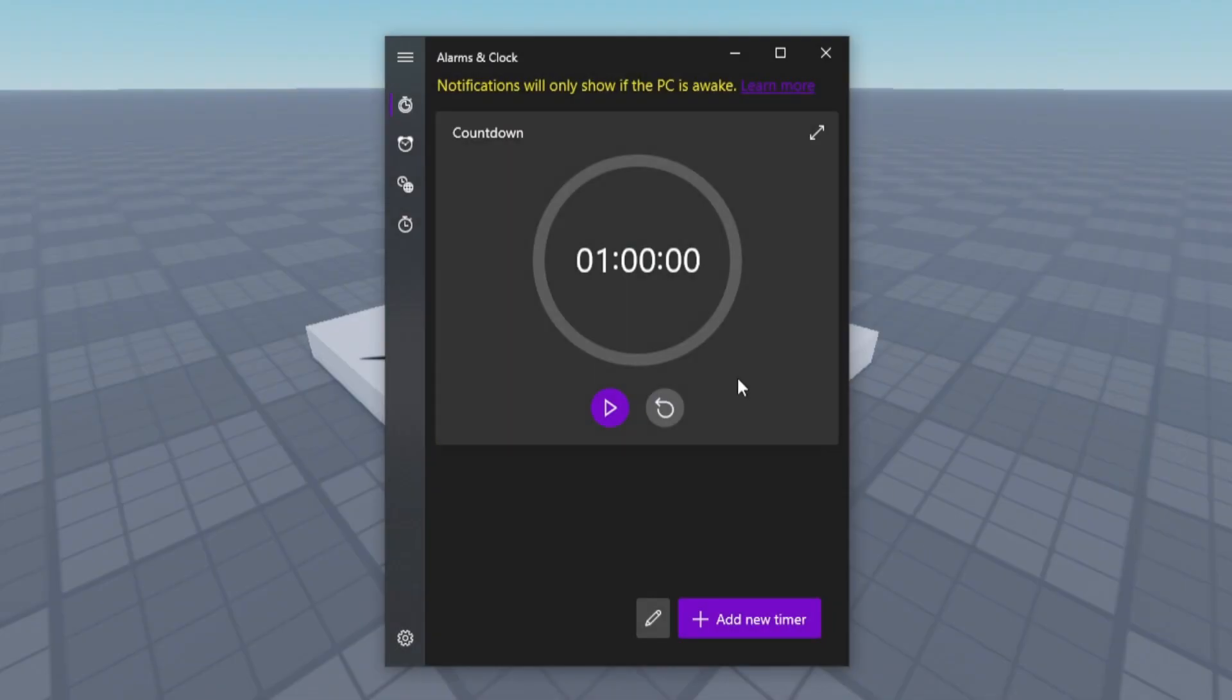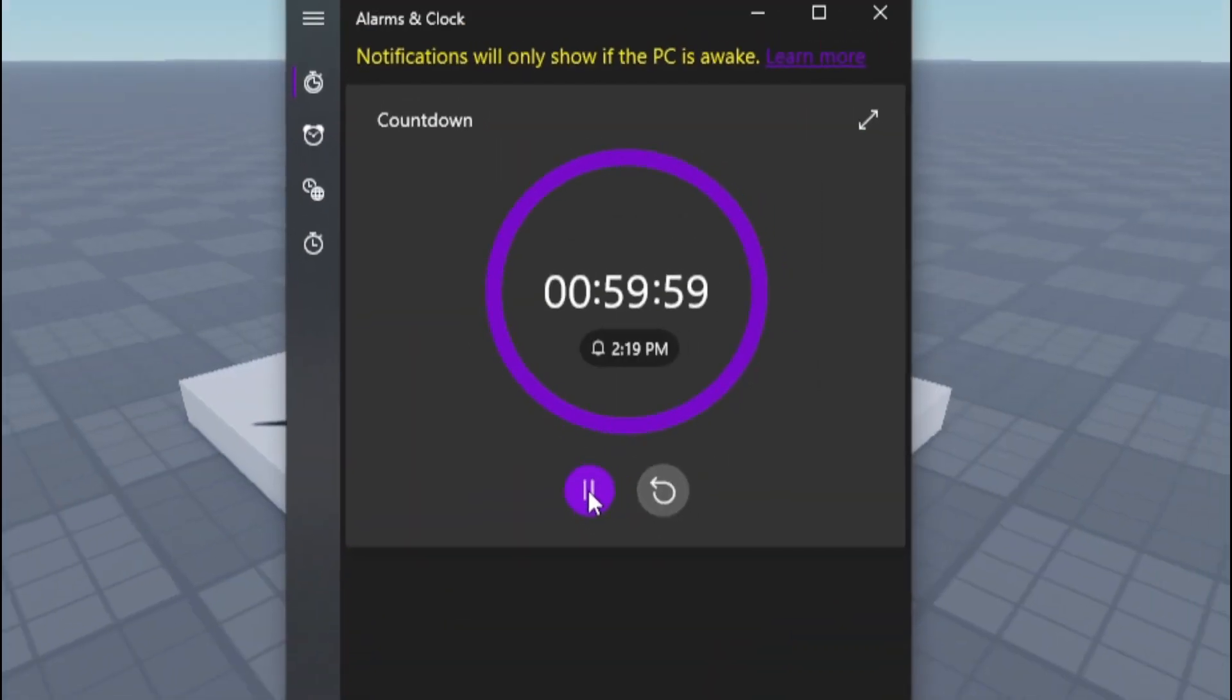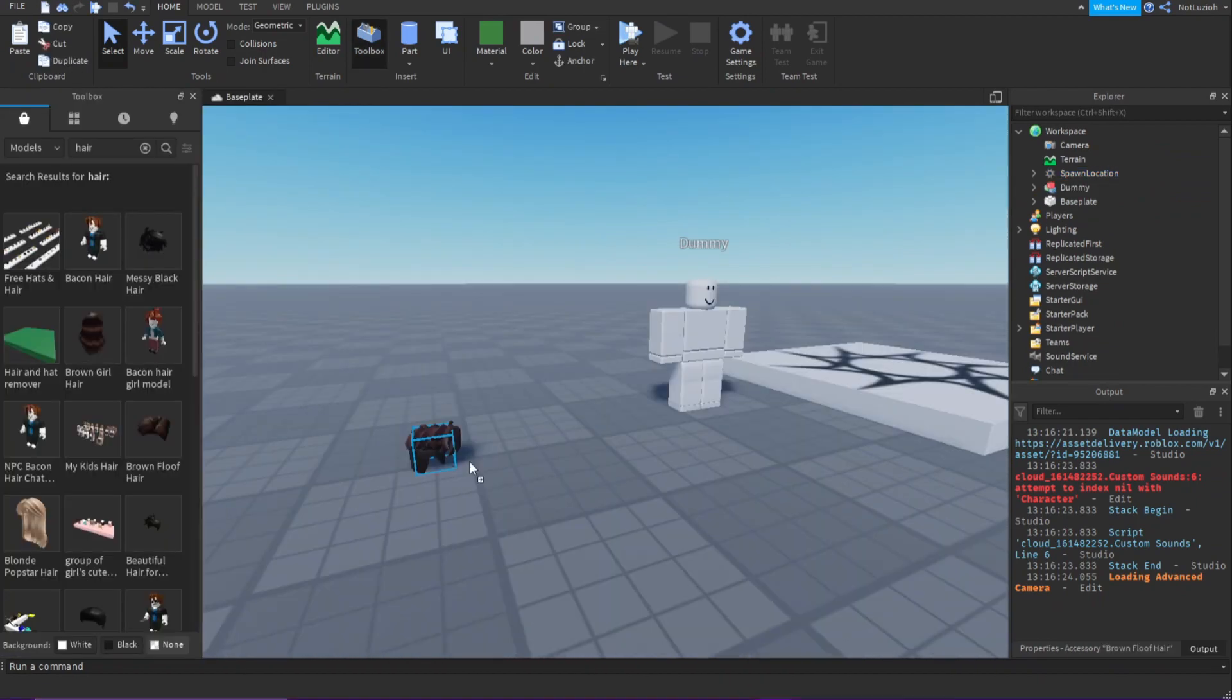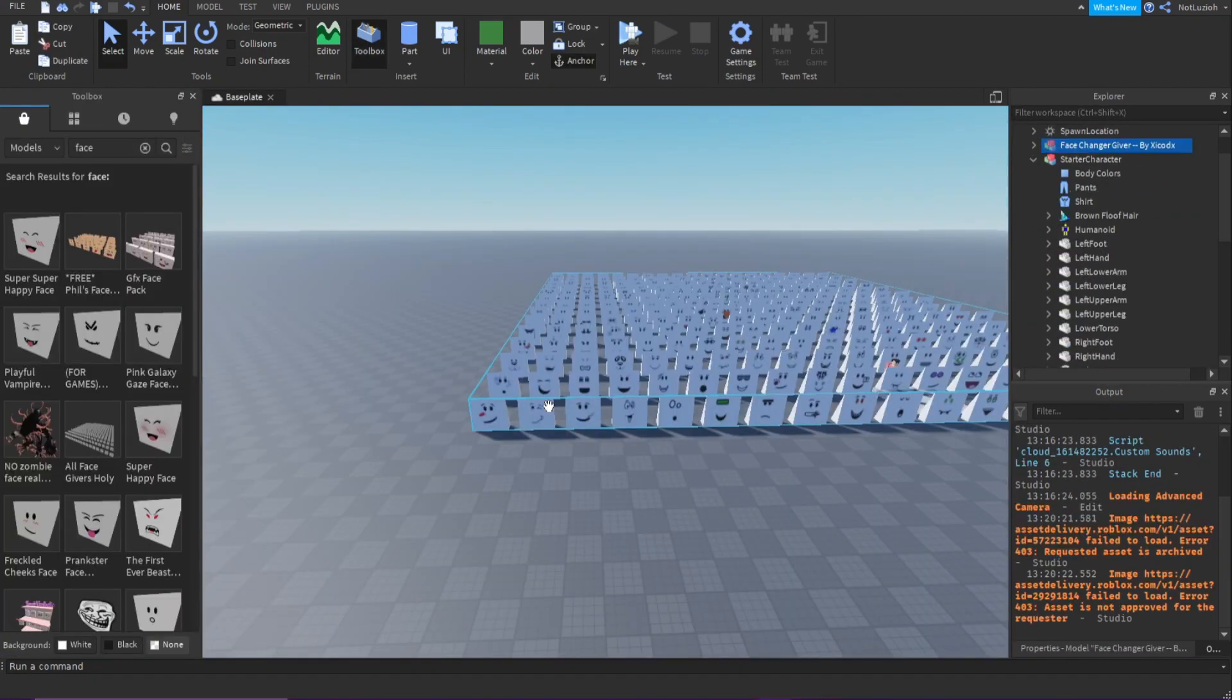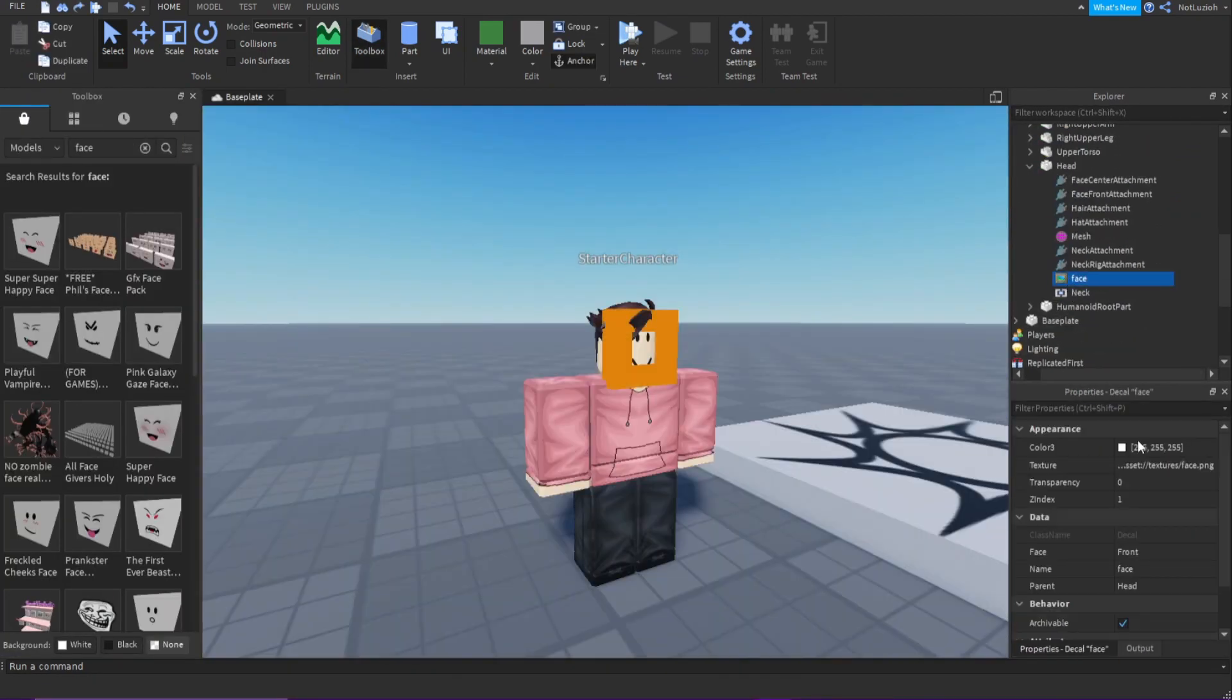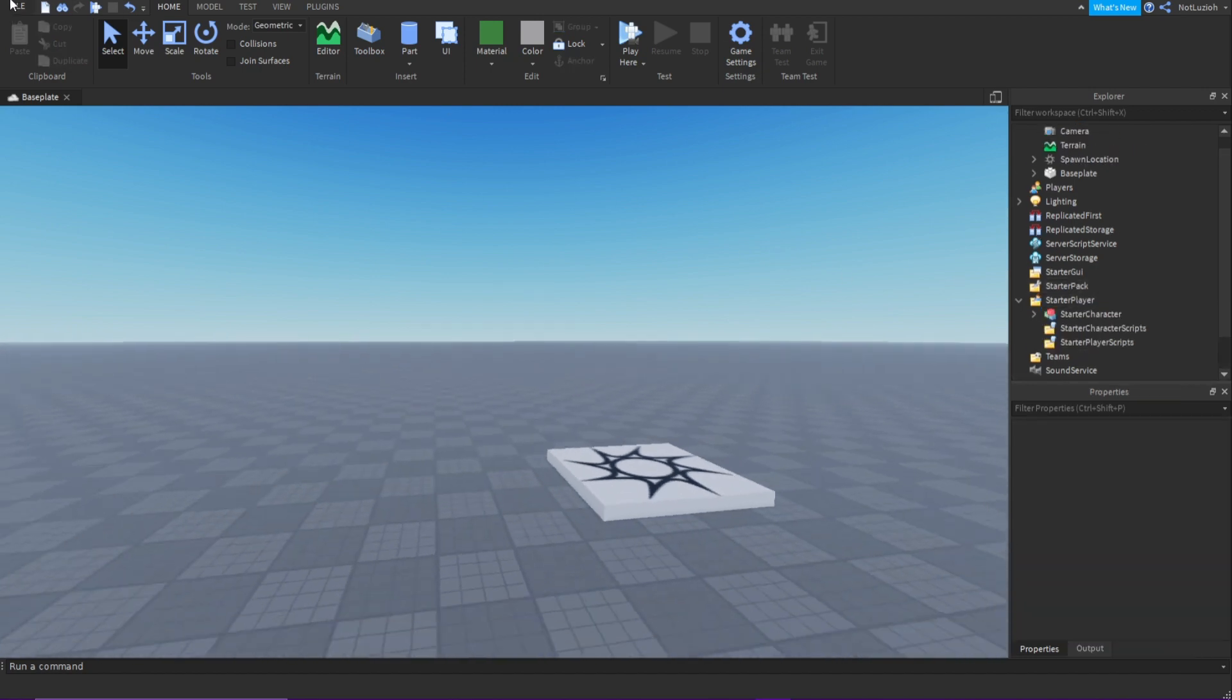Now let's get started by starting our timer. 3, 2, 1, go! First, I wanted to start off by making my starter character. I took some clothes and face from the toolbox and customized the rig. Then I put it in starter player.